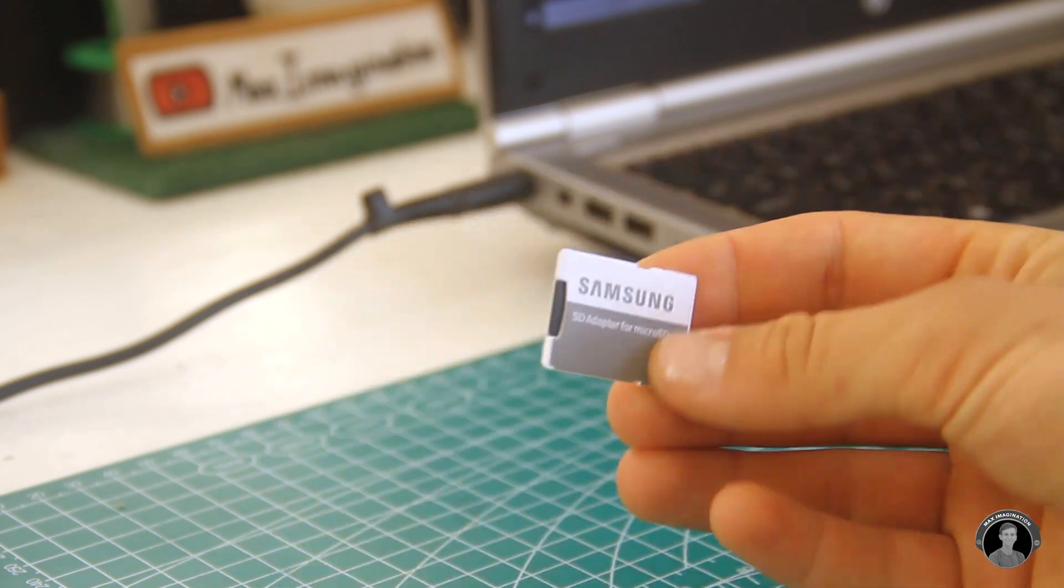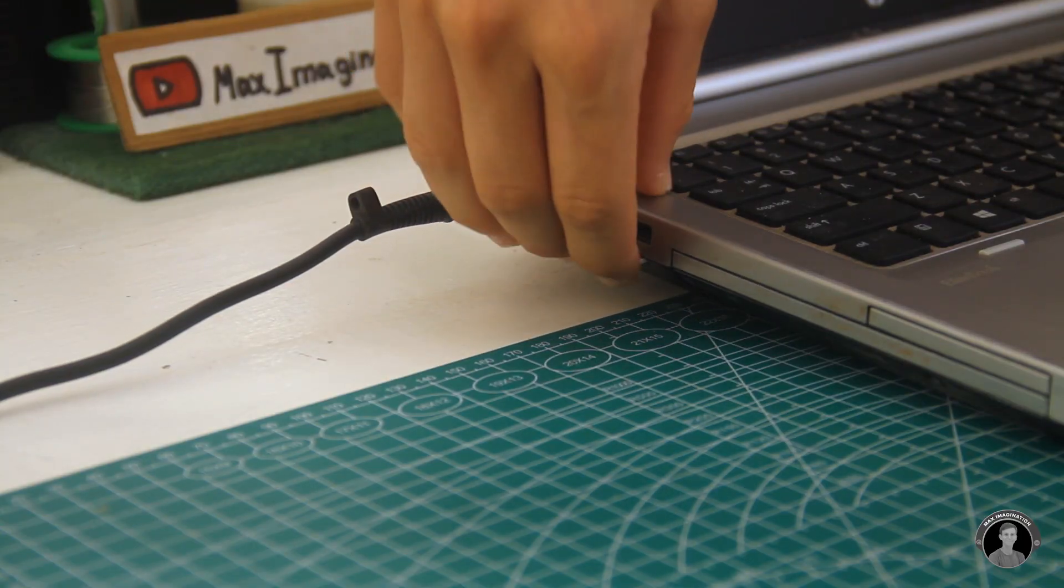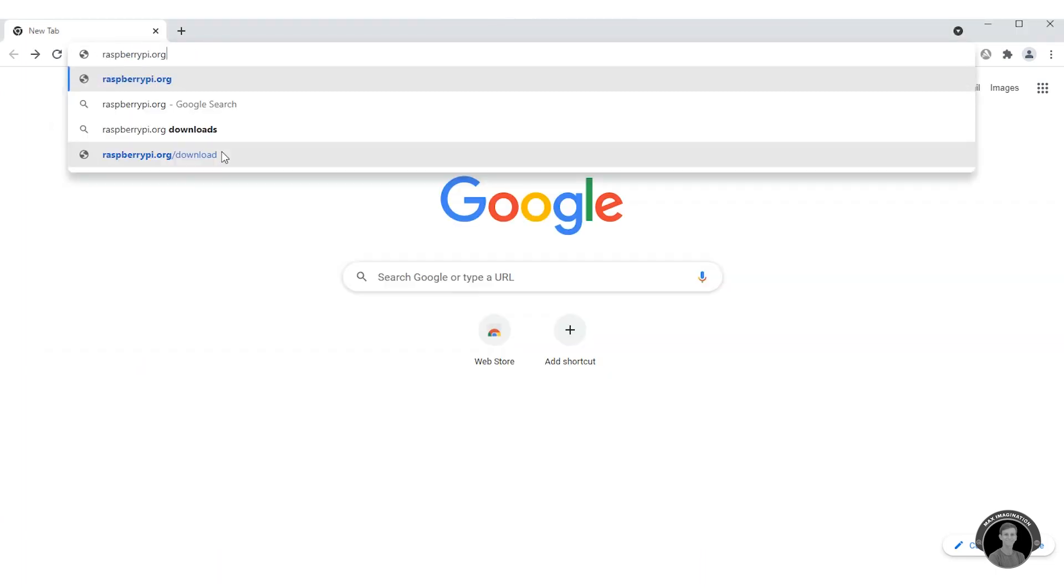Take a minimum 8 gigabyte SD card and plug it into your computer. Before going further or installing any programs on it, make sure you format the card.